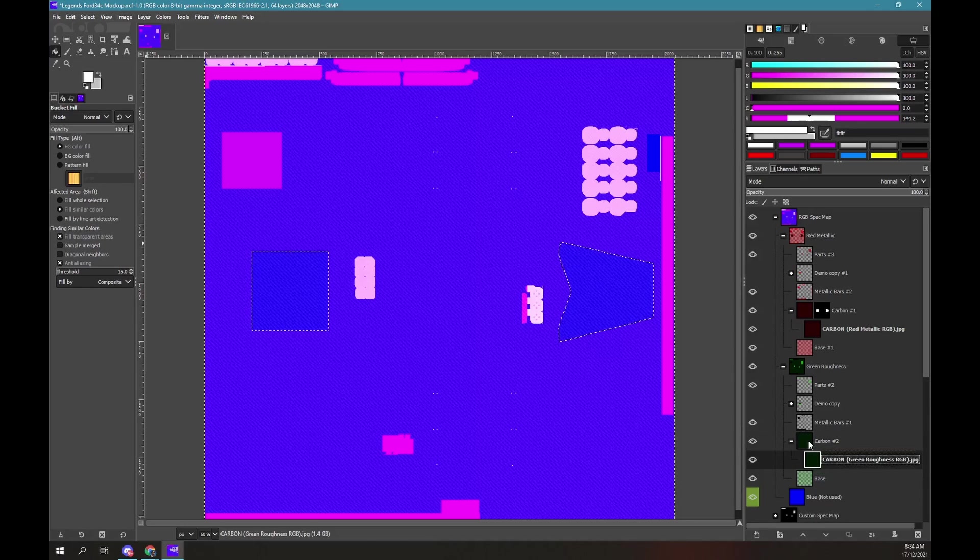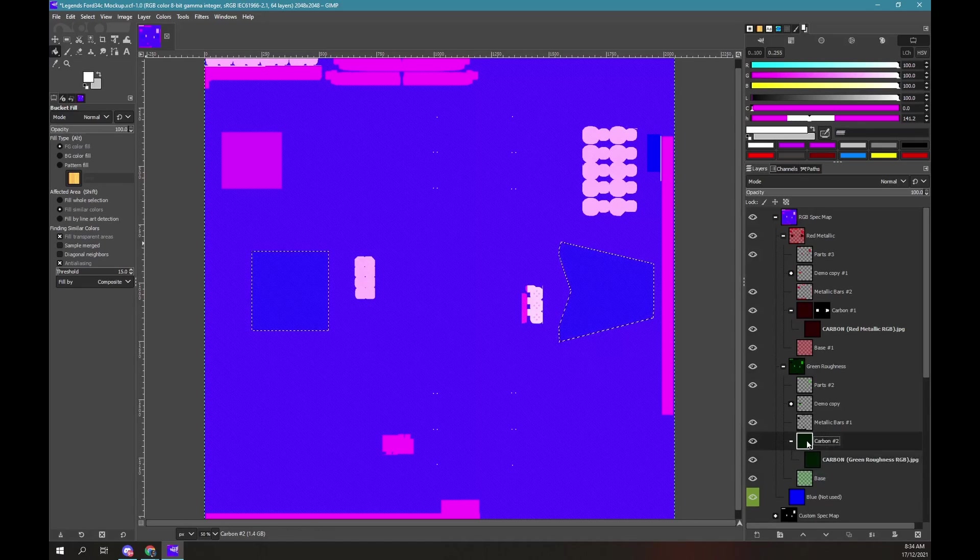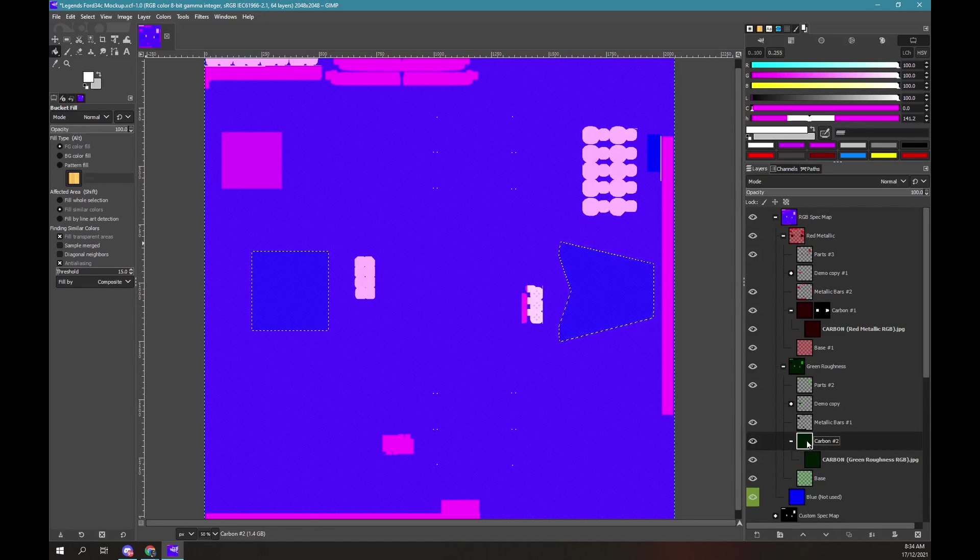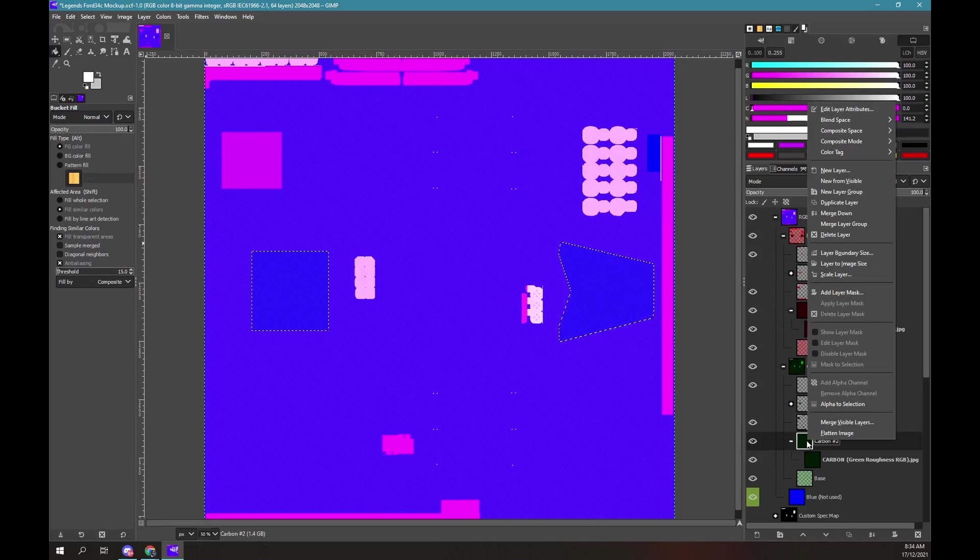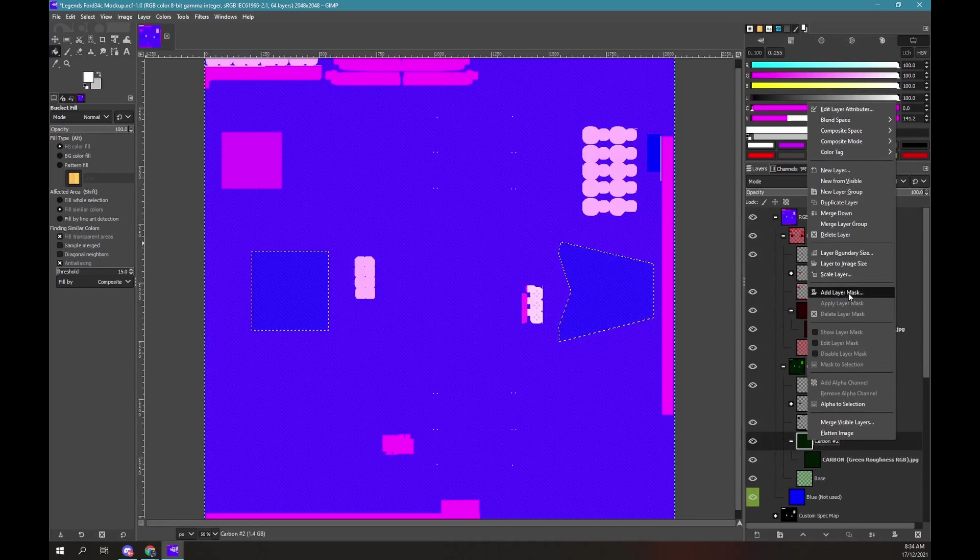Right mouse click on the carbon group. Select add mask layer. Ensure the selection option is chosen.